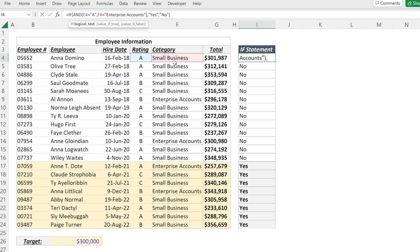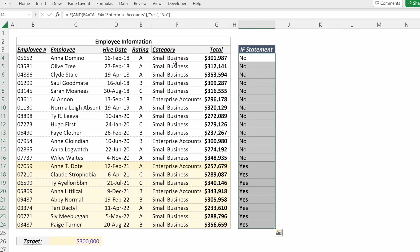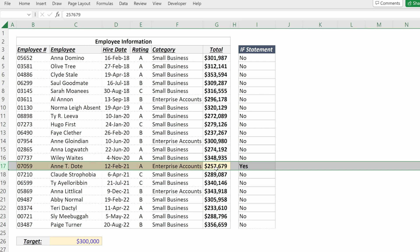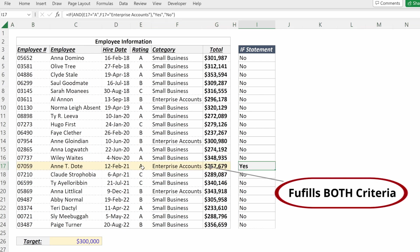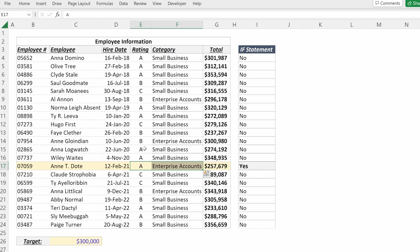I'll close my AND formula and now I can fill that down. And the only row that is highlighted or is a yes is the cell with A and enterprise accounts.